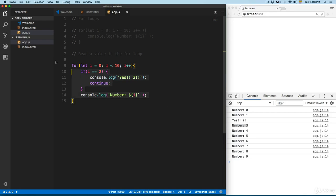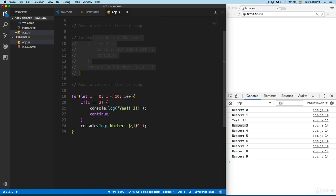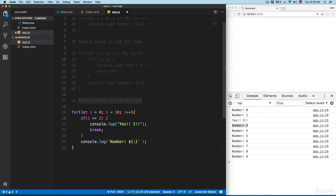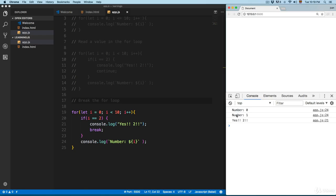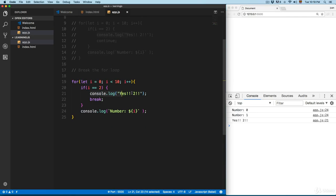You can also break the for loop entirely. We'll copy the previous loop, comment those lines, and replace 'continue' with 'break'. When the index reaches 2, save this — you can see number 0, number 1, then when the index equals 2 it prints 'yes 2' and then breaks the for loop completely, not completing the remaining iterations because 'break' stops everything from running.